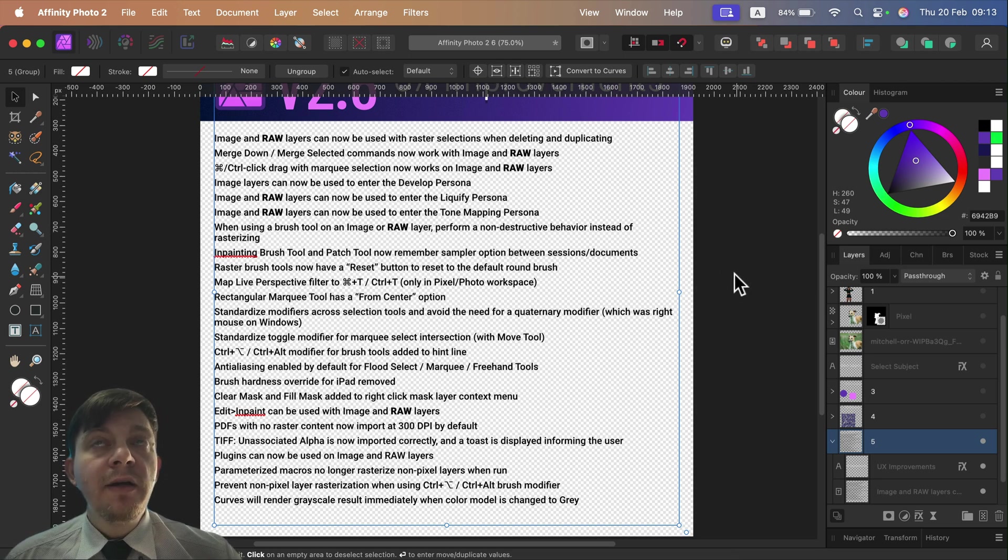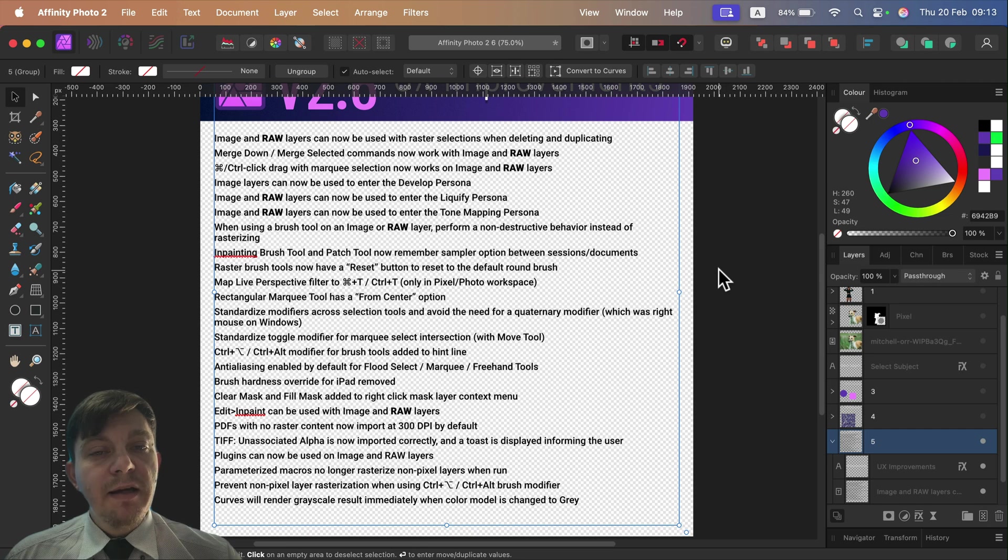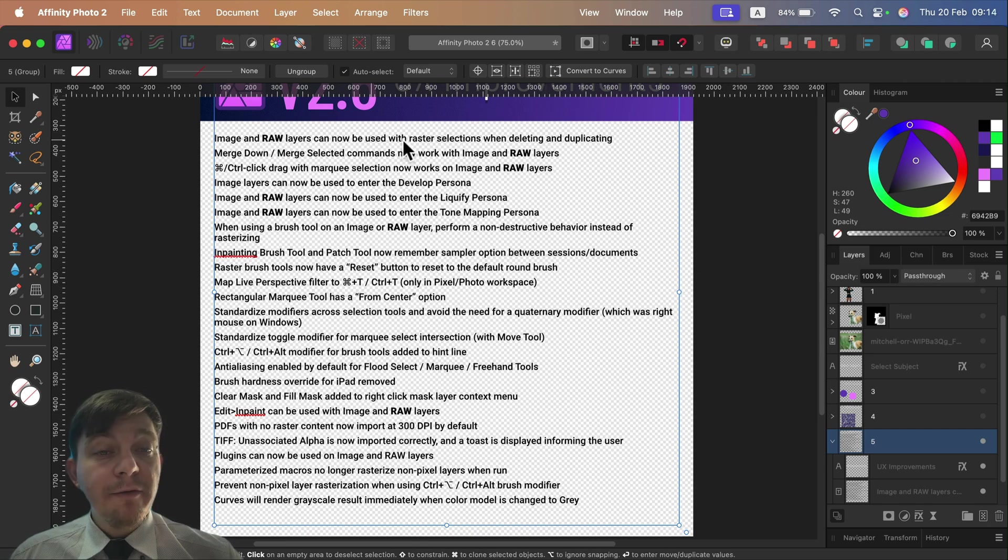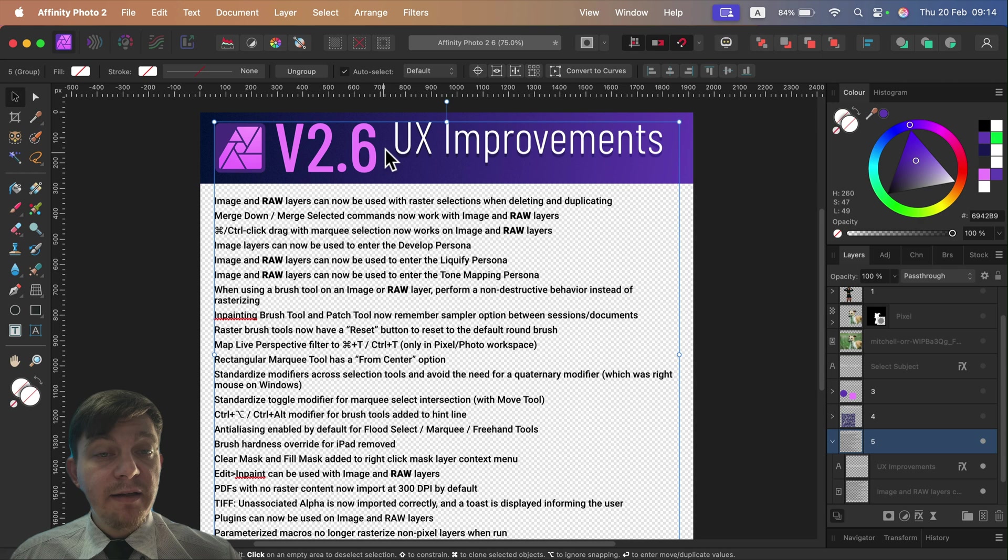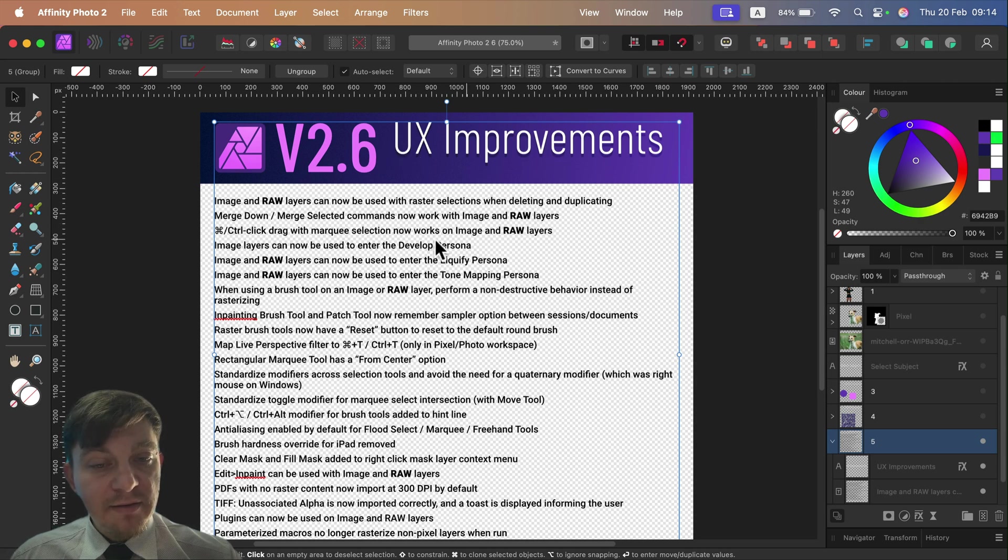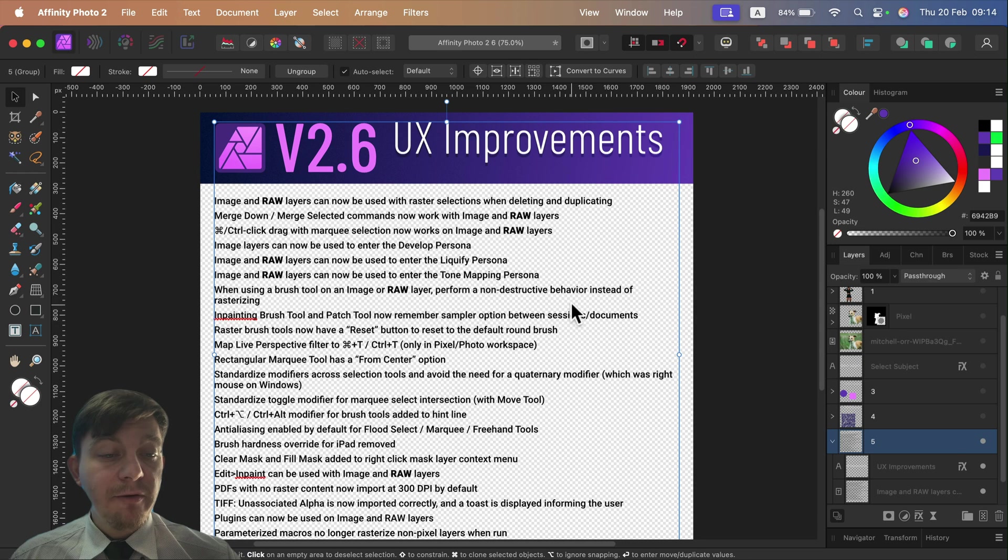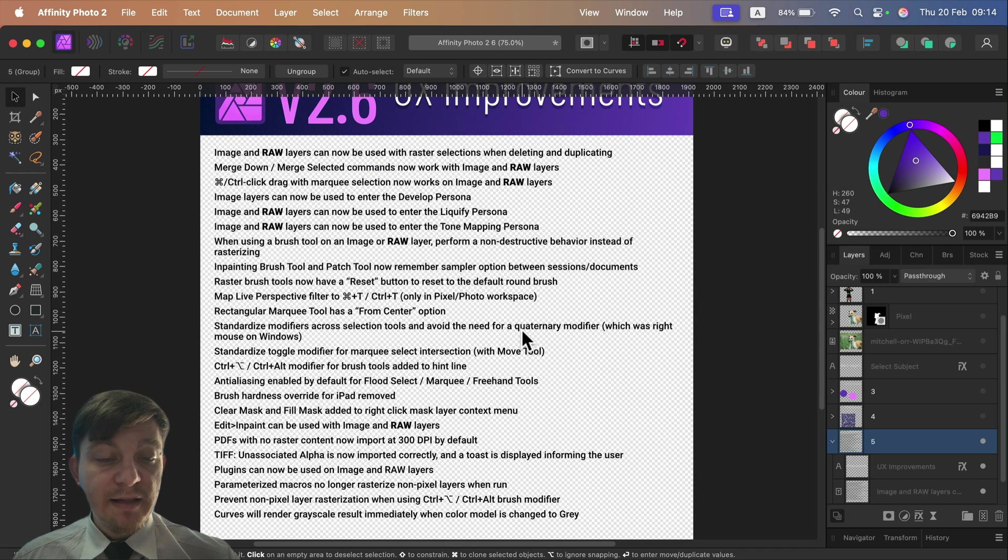So it seems like they're trying to make a raw layer more powerful. That's kind of the main focus here in the UX improvements, so we can keep working on the raw layer a bit longer before we are forced into rasterizing that.